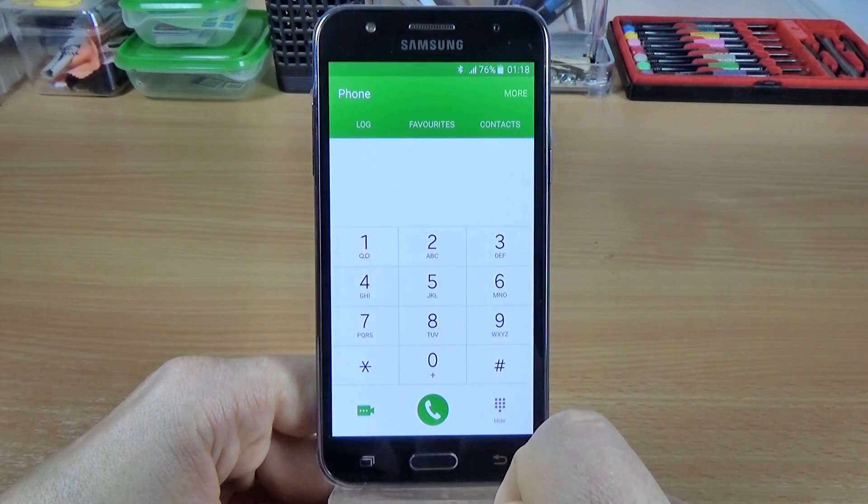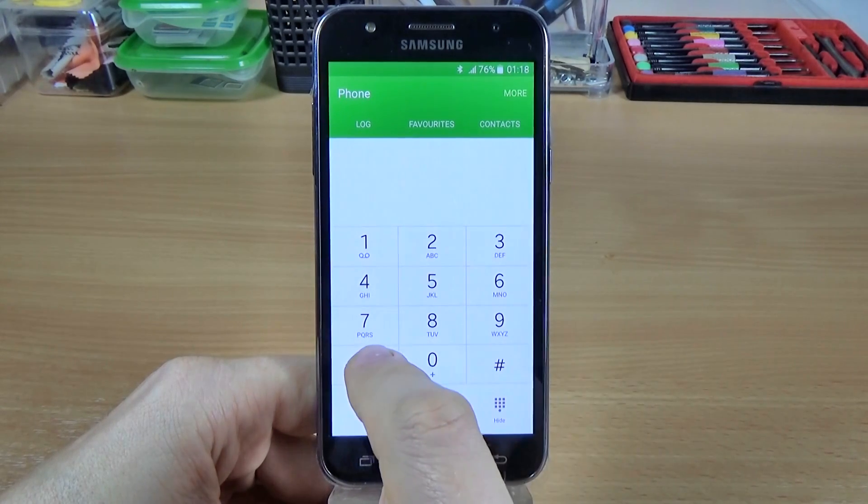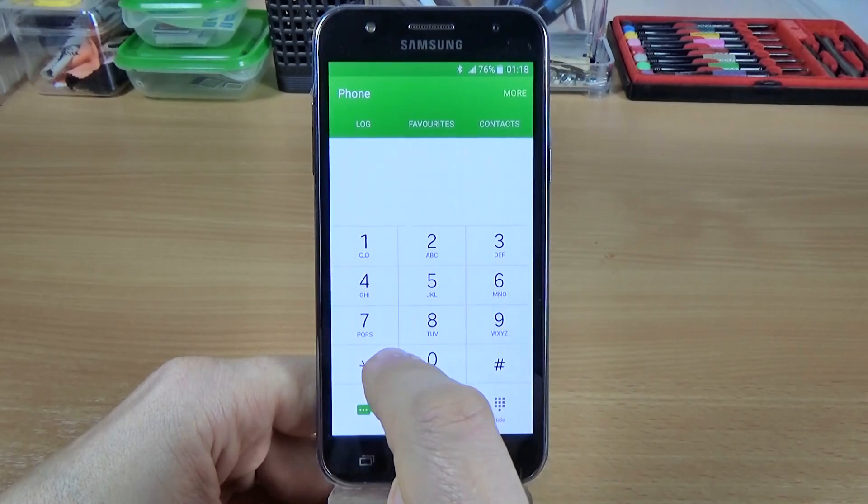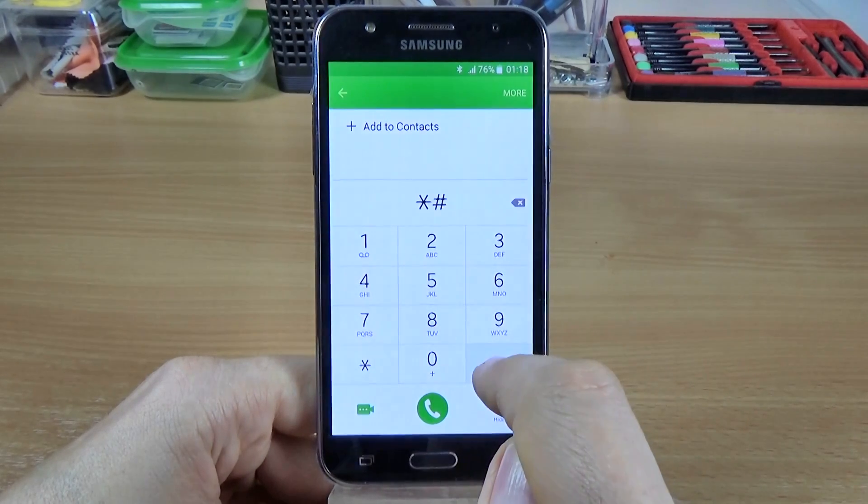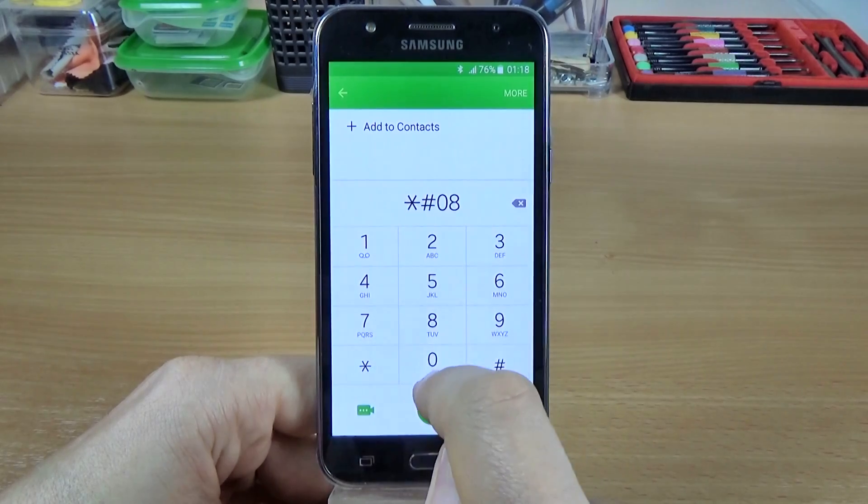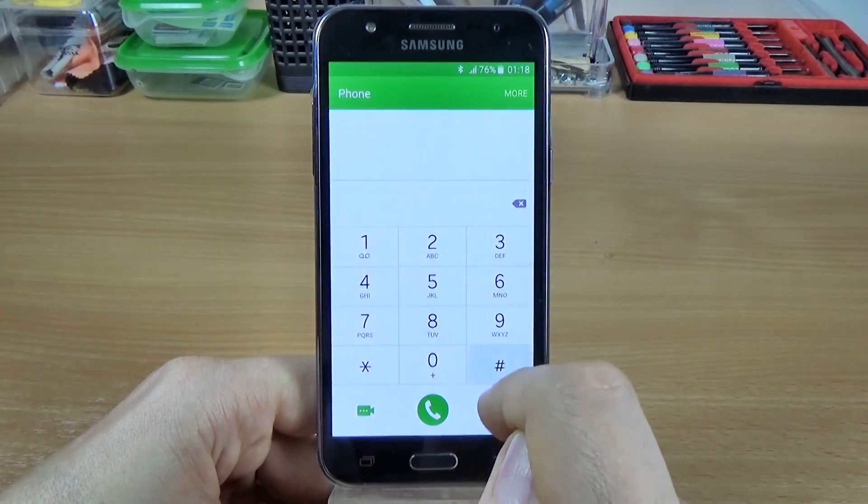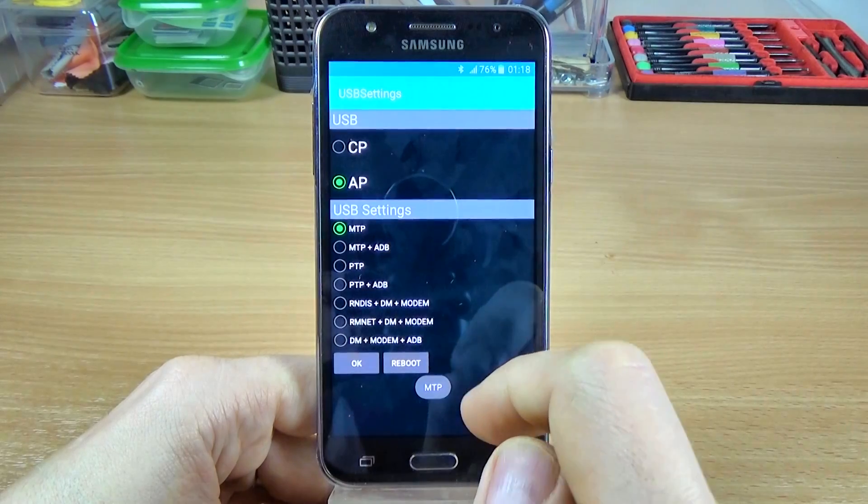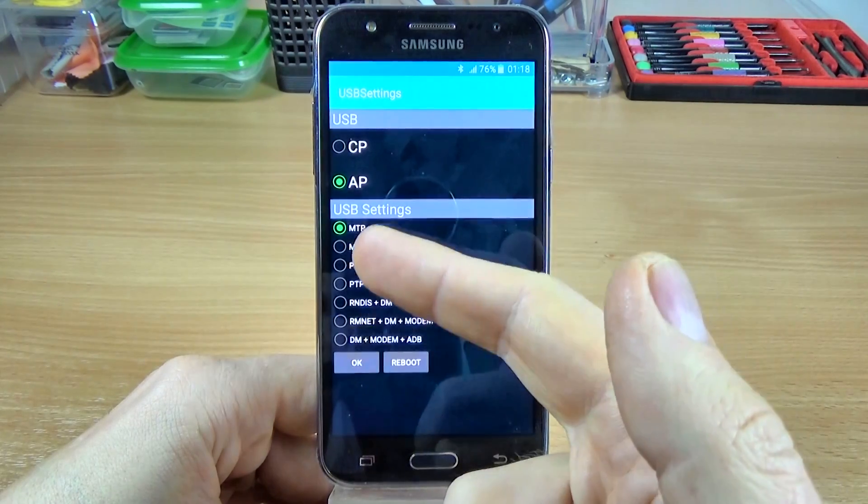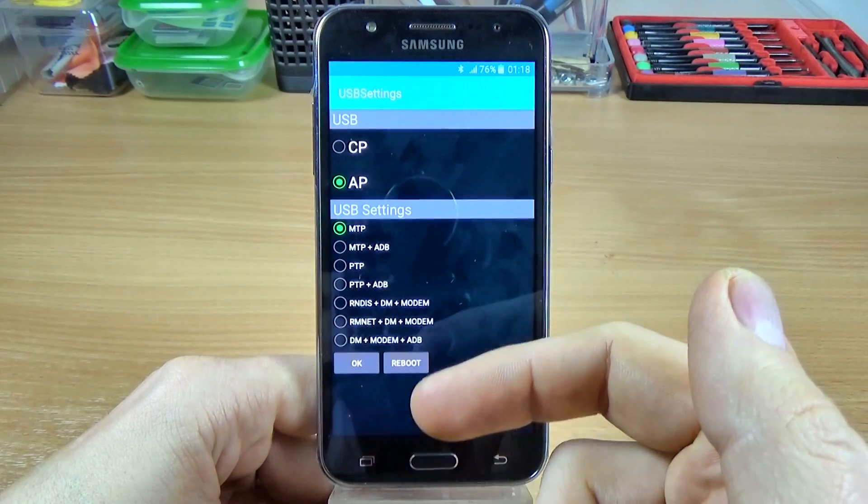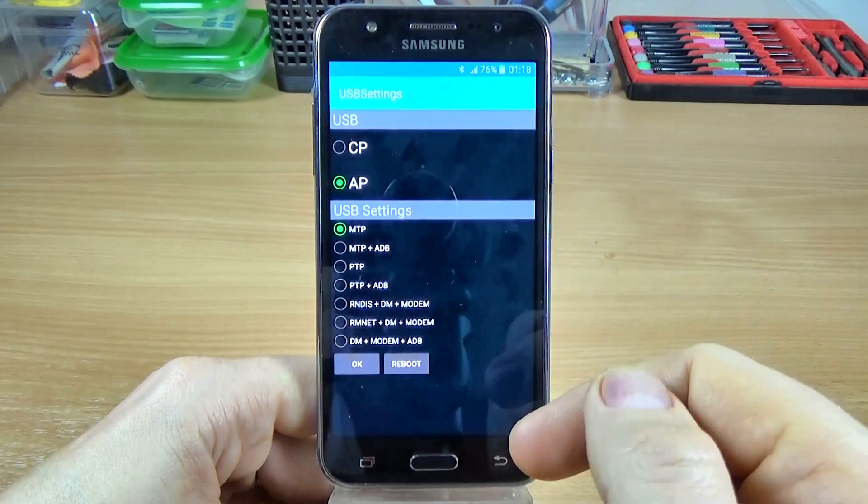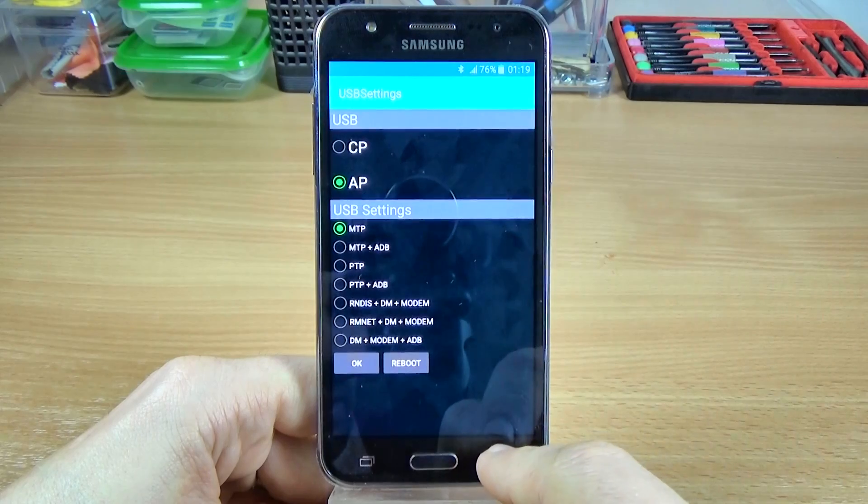And we have a USB back code settings. This is asterisk hash 0808 hash, and here you can choose what USB settings you want for this phone. OK.